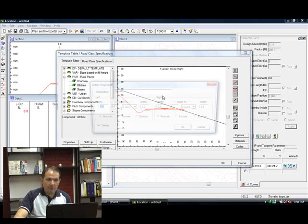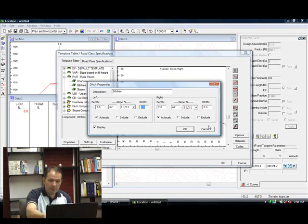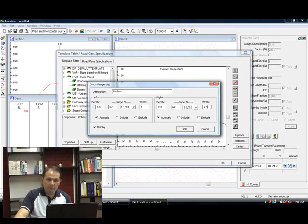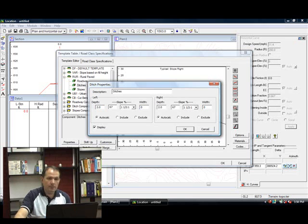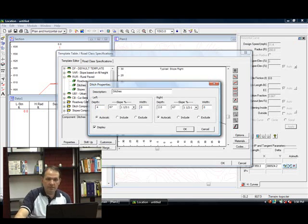Now we can manipulate our ditch component. I'm going to make our ditch component go down to a point. So I'm going to make it 0 width on the left and the right side. Make it about 4 feet deep.